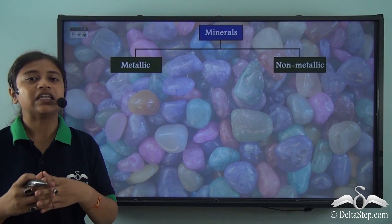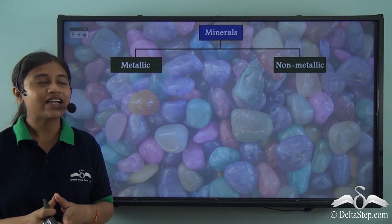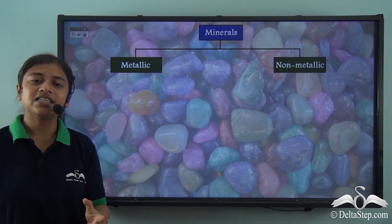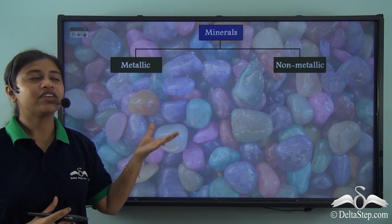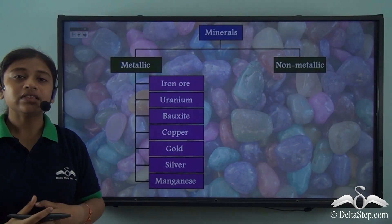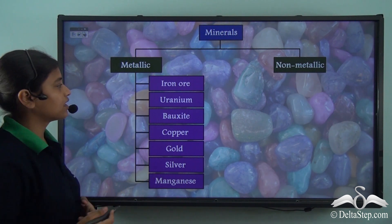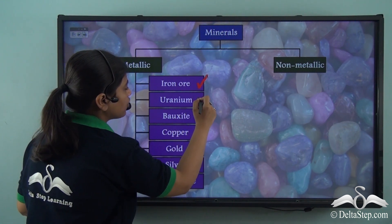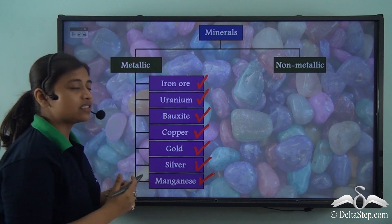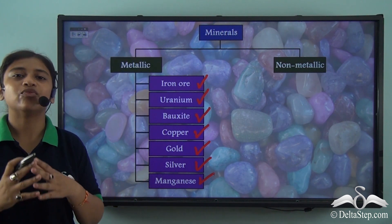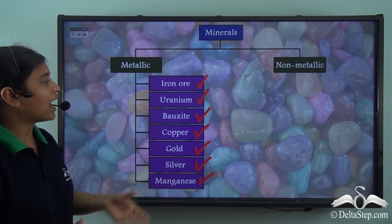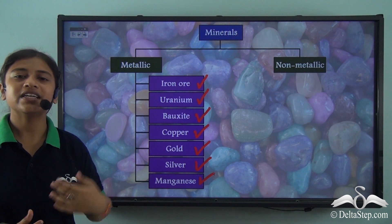In our previous lessons, we learnt that minerals can be broadly classified into metallic and non-metallic minerals depending on the properties they hold. So in today's lesson, we will be only focusing on the metallic minerals. These are the different metallic minerals: iron ore, uranium, bauxite, copper, gold, silver and manganese. Out of these, we will be learning about iron ore, uranium, bauxite and copper in today's lesson.